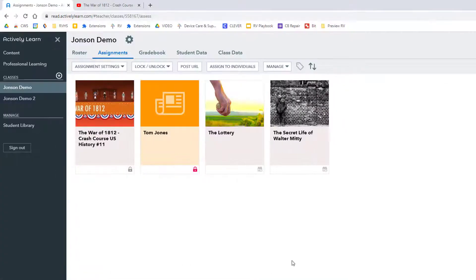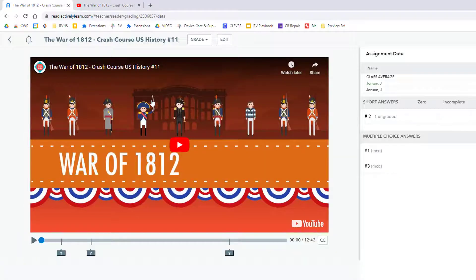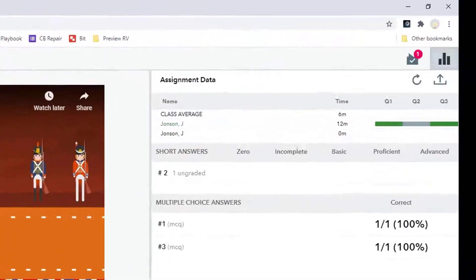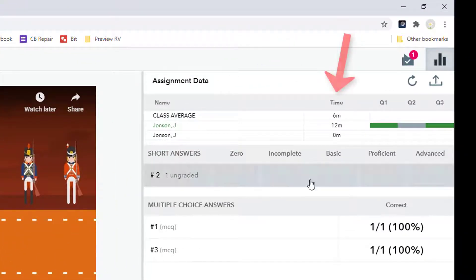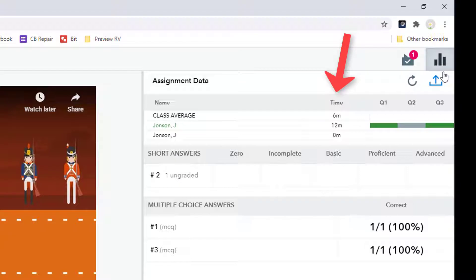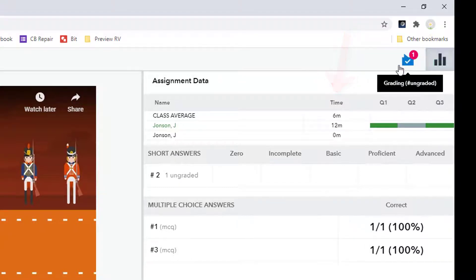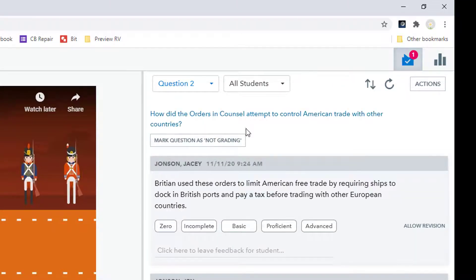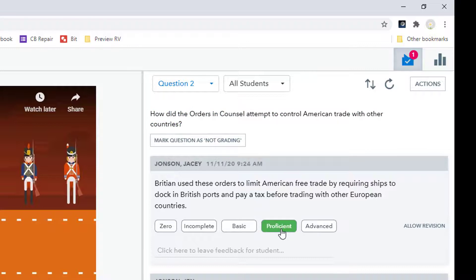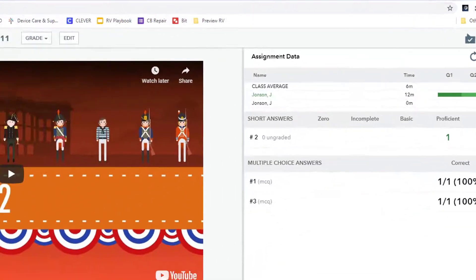I'm going to switch back to teacher view. From my teacher view I am able to see how much time students spent watching the video, I can view their answers to the questions, and if the question is a short answer, Actively Learn supplies a generic rubric for me to use.